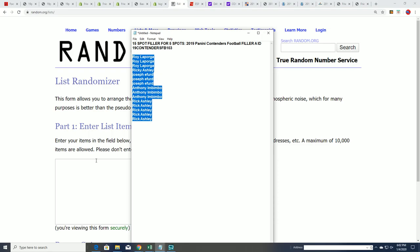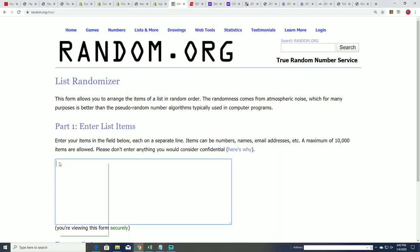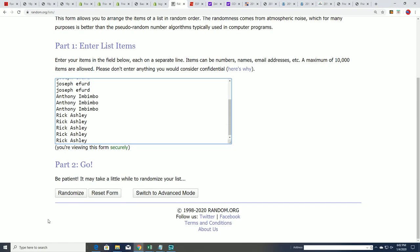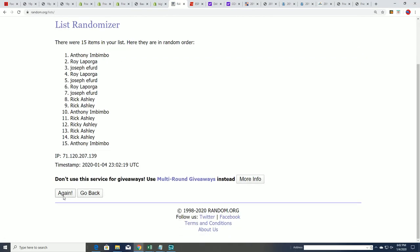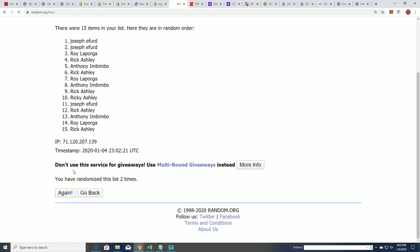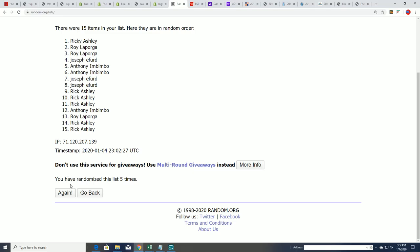You want to be in the top five to come away with a spot for dirt cheap in this Contenders filler. That's how this one is: 15 spots, top five get in. Get into the break for dirt cheap.